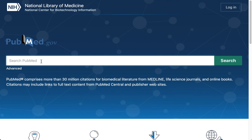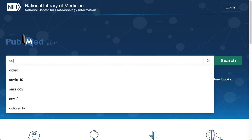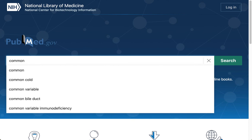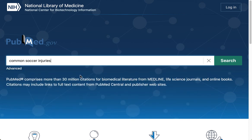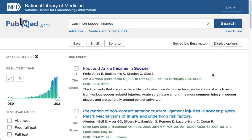I'm going to enter my keyword search. My keyword search has brought back 869 results, so I'm going to need to refine this. We've got many controls here that we can use to do that.